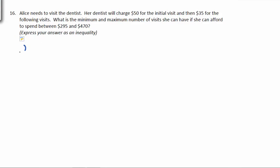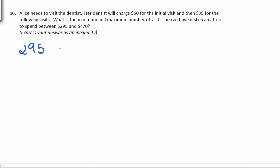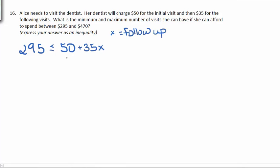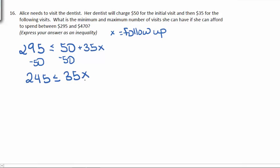Let's start with the lower limit. She wants to spend more than $295. It's going to cost $50 for the first visit and then $35 for each follow-up, so X is going to be the follow-up visits. Subtracting 50 from both sides gives us 245 should be less than or equal to 35X. Dividing both sides by 35 gives us that she can do 7 or more follow-up visits.